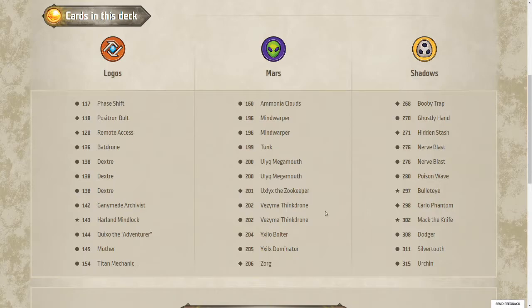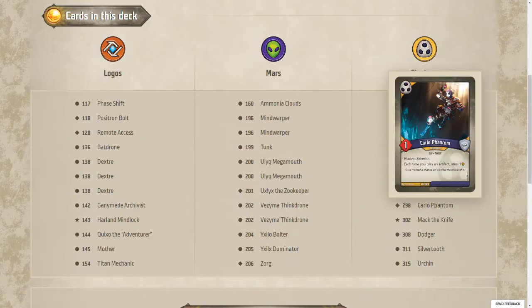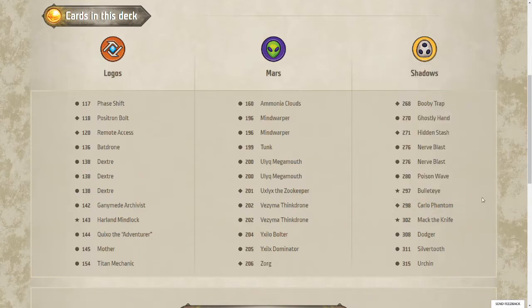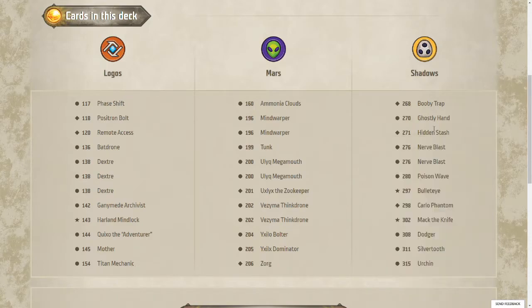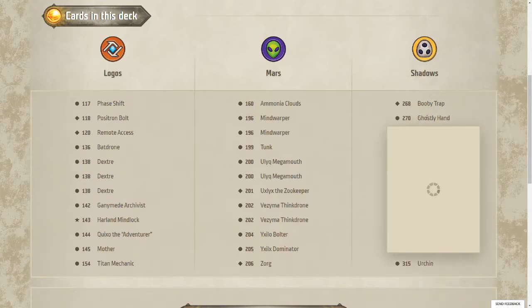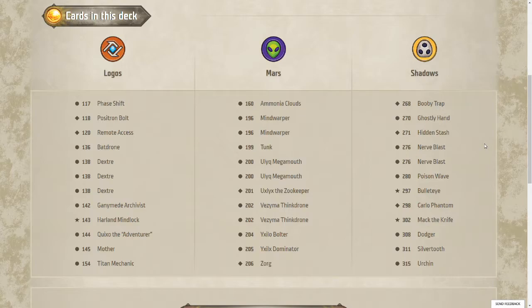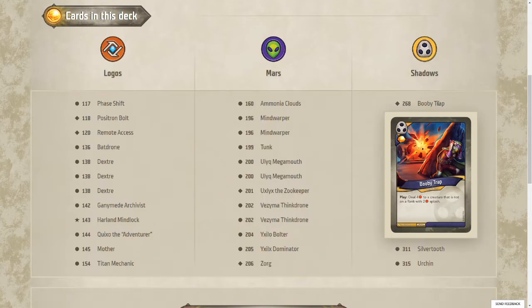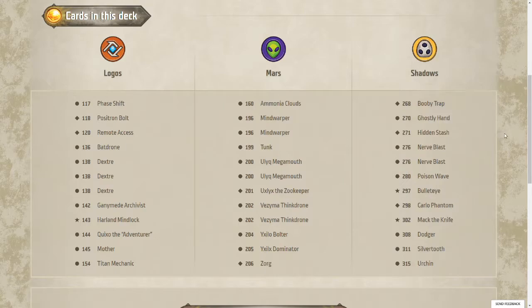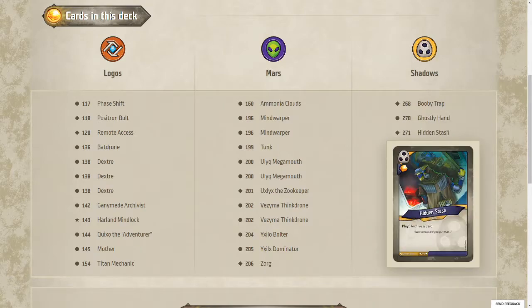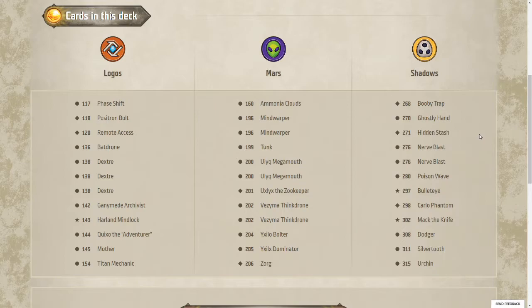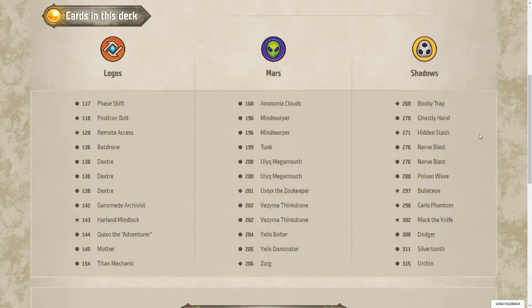Transitioning over to Shadows, we've got a Carlo. I don't think there's a single artifact in this deck though. So quite a useless Carlo indeed. Poison Wave. Not going to synergize well with all of the little itty-bitty creatures you have along with Ammonia Clouds also. Lots of direct damage in Shadows. The Booby Trap as well. Hidden Stash is useful. Quite a bit of archiving in this deck but I'm not seeing any big combos that you might be able to pull off with all of the archiving.